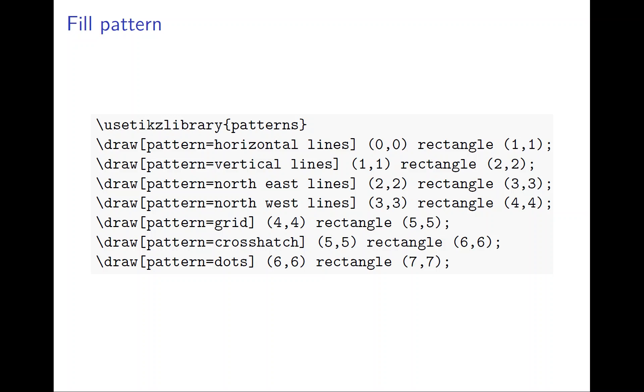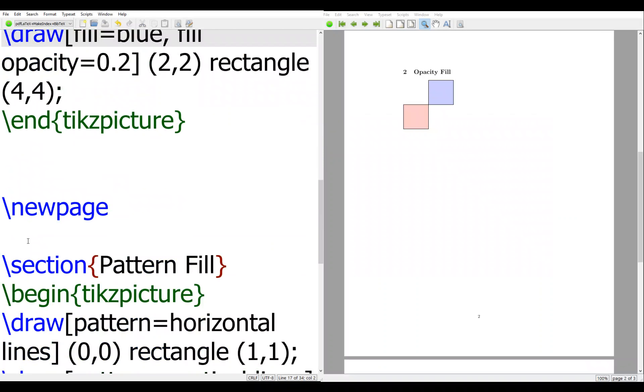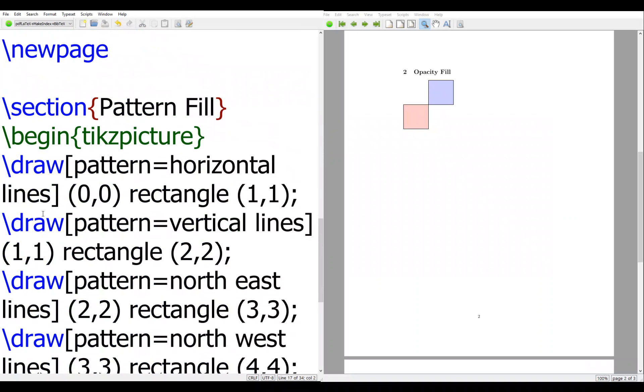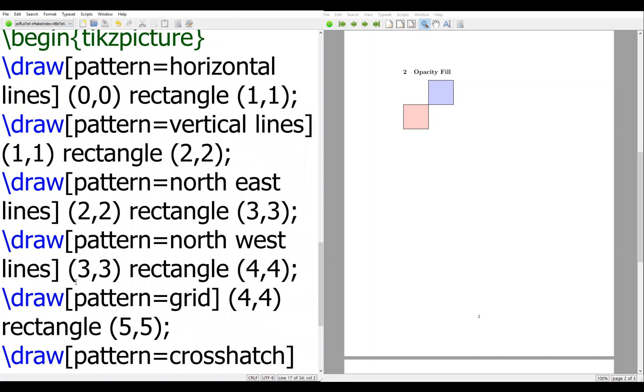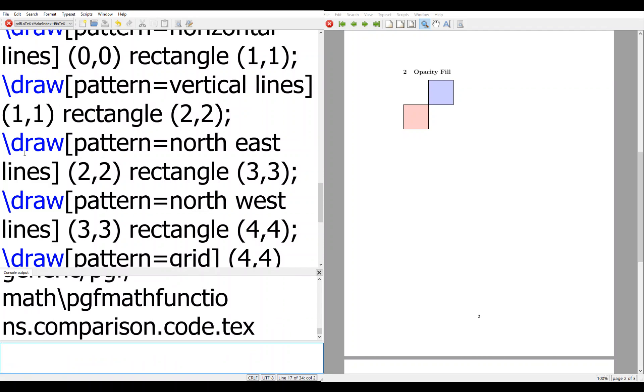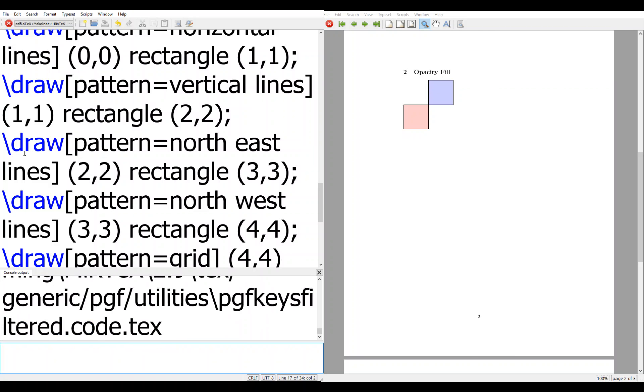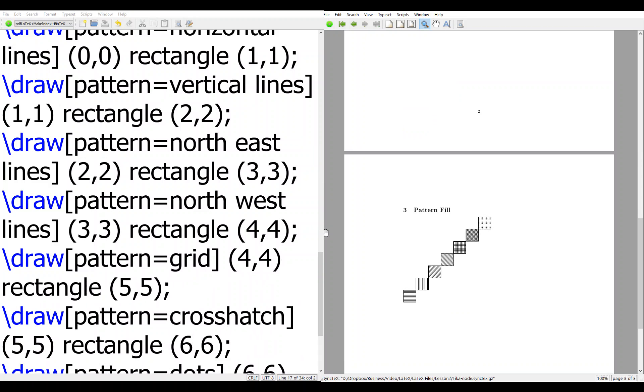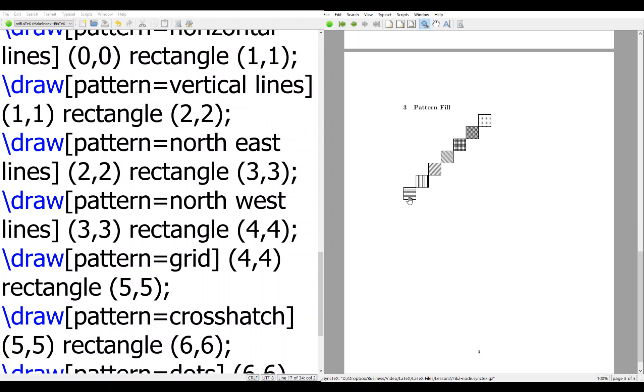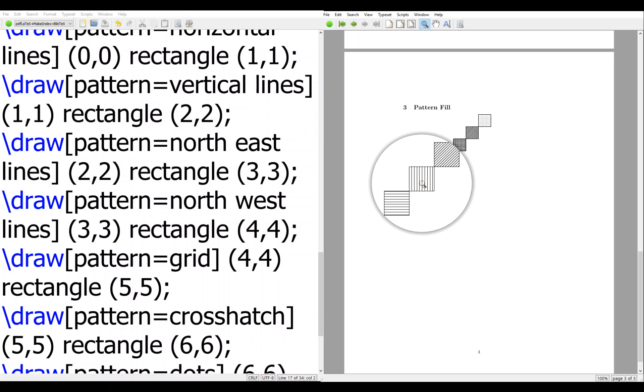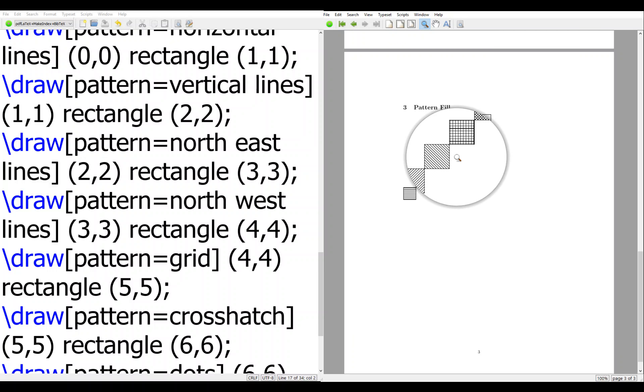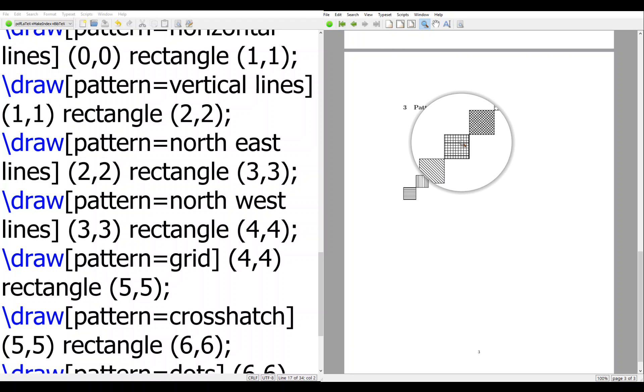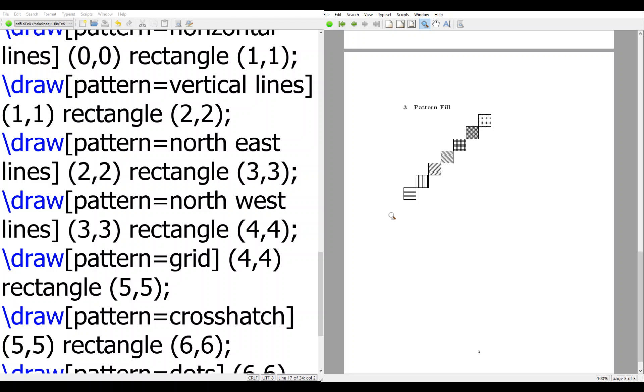Let's see how things can be done. Same thing here - the code is just directly copied from the slide. I'm not going to go over each one, but you can see the first one is the horizontal line, vertical line, north west, north east line, north west line, grid, crosshatch, and dots. It's useful when you don't have color.